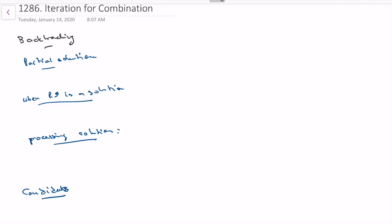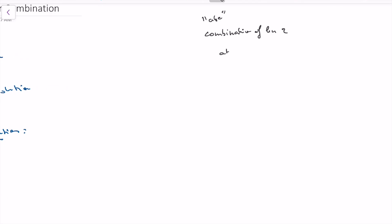So what is our partial solution here? We want to generate combinations of characters. For A, B, C, we want combinations of length two. To generate them: start with A first, then add the next character — pick B to get AB, or skip B and do C to get AC. Then we also have BC. When you pick B, you can only pick the next one — you can't pick the one before — that's the difference with permutation. So we can only pick BC.